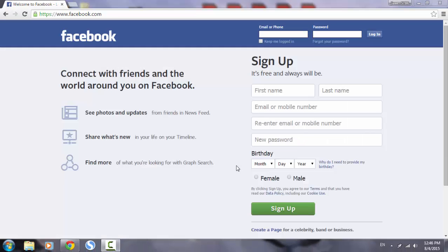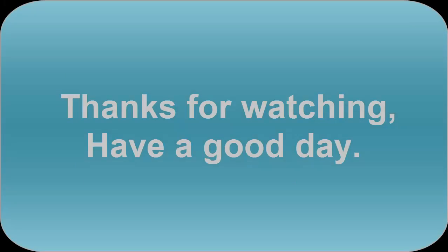Facebook can be a fun place to connect and share with your friends. You can stay safe online by setting up safe settings to protect yourself and your friends. Double-check your settings often because Facebook can change things. Thanks for watching. Have a good day.